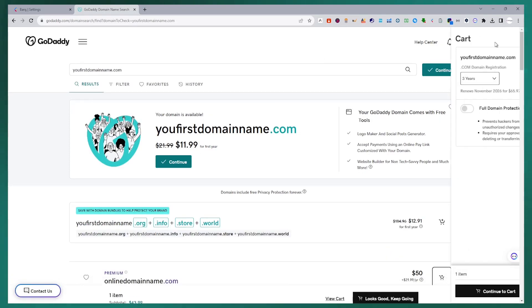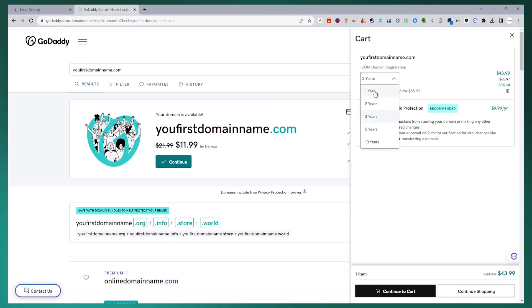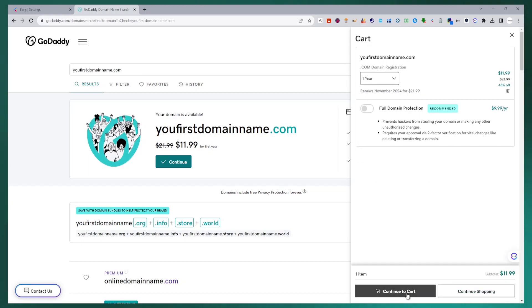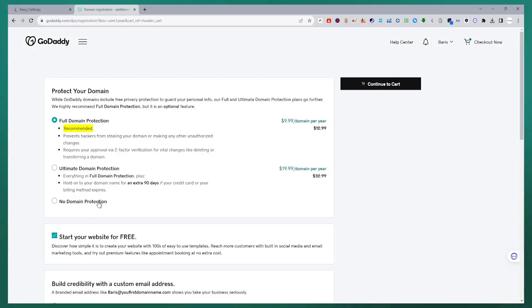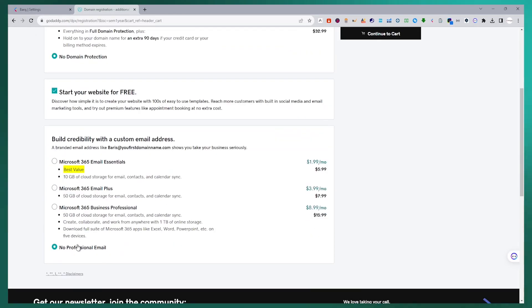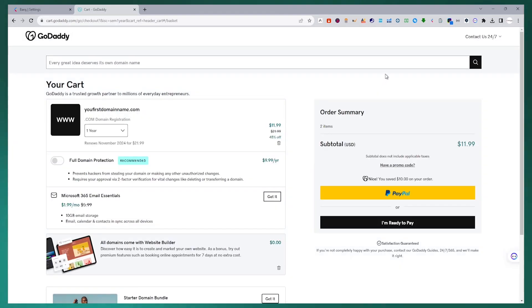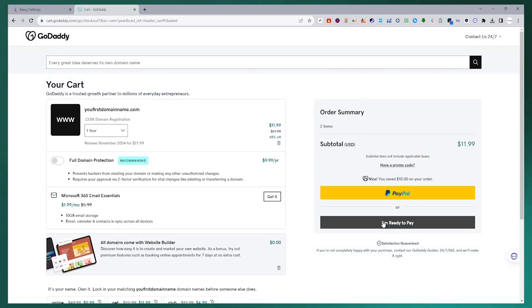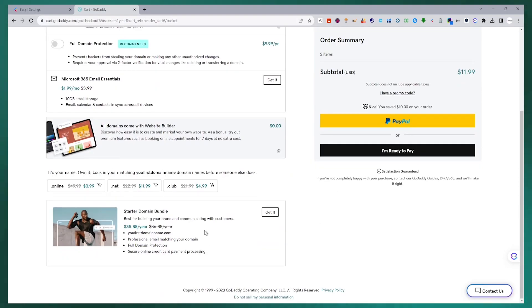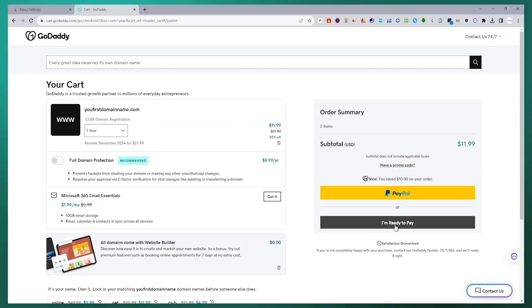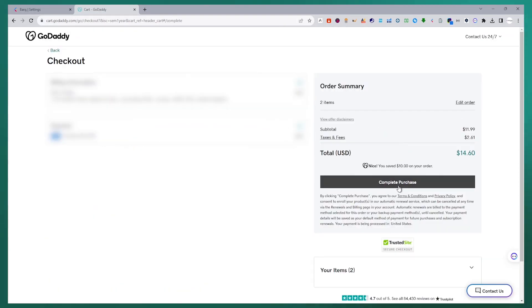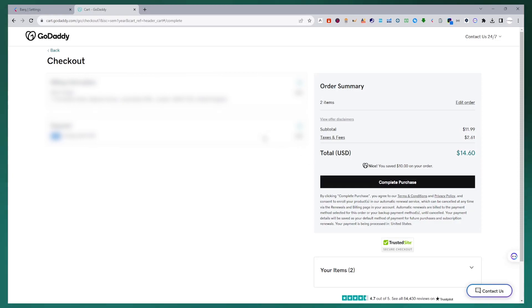I fill in all my information for the domain name I want to buy. The criteria and services you create may change the price of your domain name. At this stage, you can choose the most suitable features and services for yourself. You can buy domain name protection service against pirates. You can rent Microsoft Office services to manage emails. After making your decision at these stages, I proceed to the payment process of my domain name.